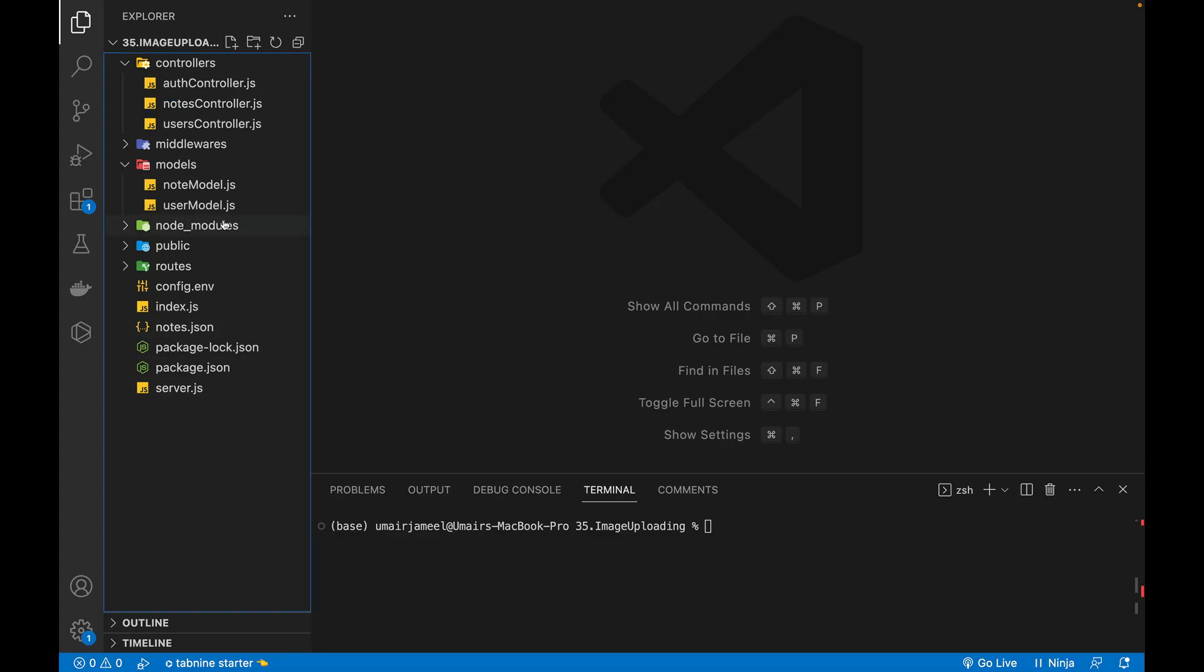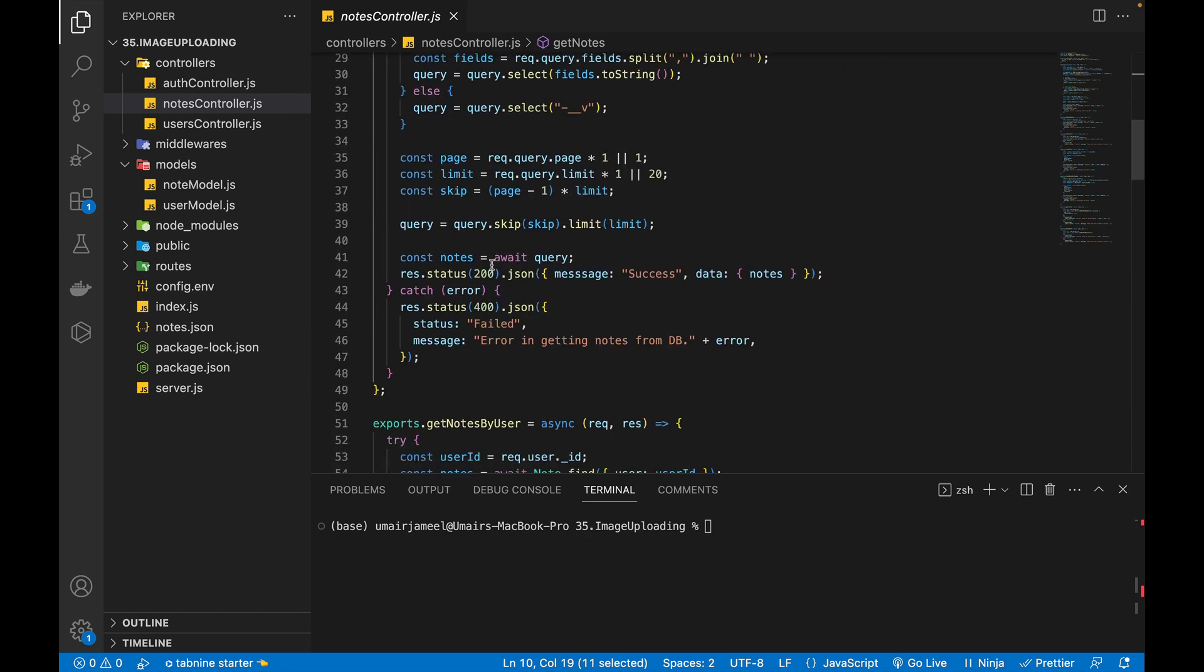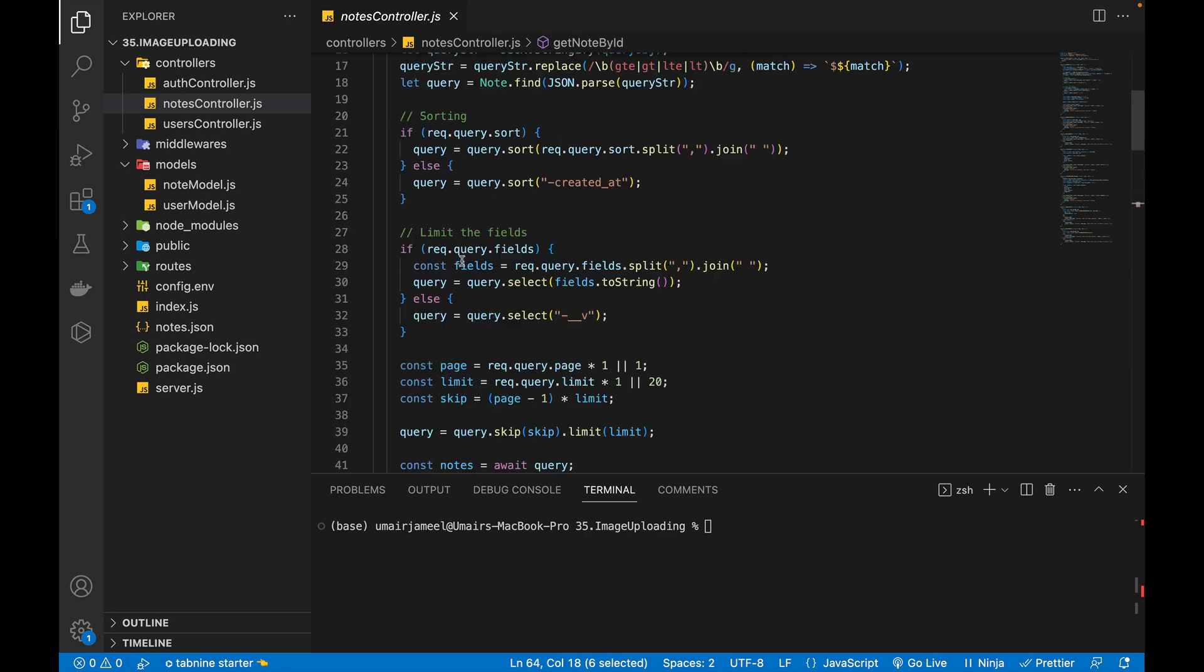So in this project we have these controllers, models and other files as well. So if I open up one of the controller which is notes controller and these are all the APIs I have created to get the notes, get notes by user, get note by ID.